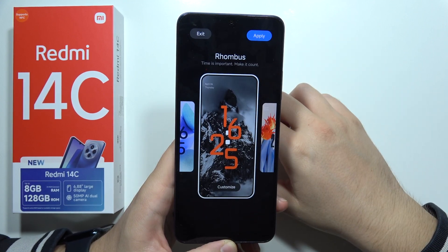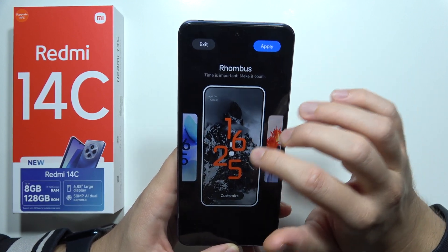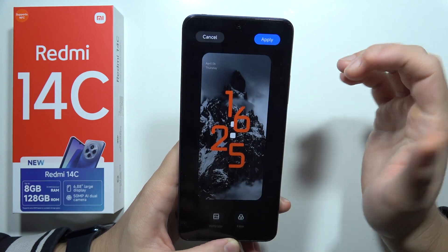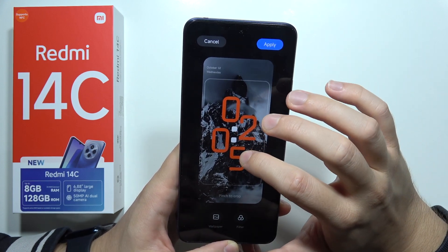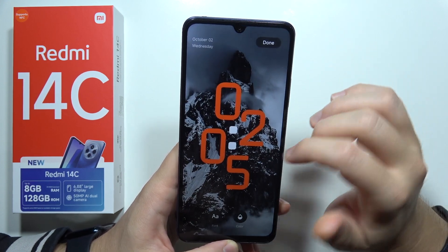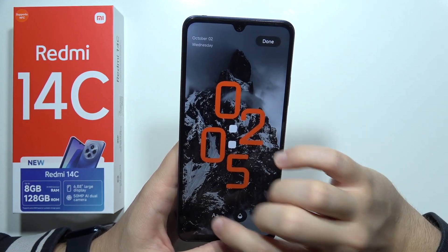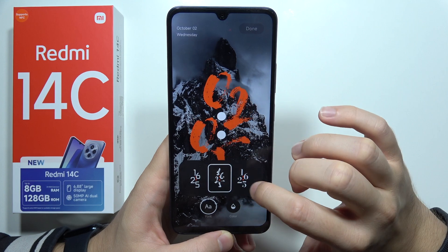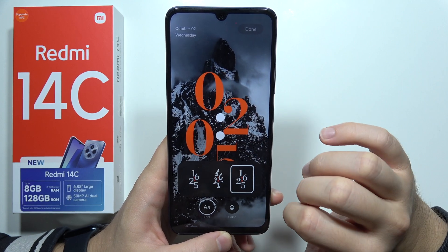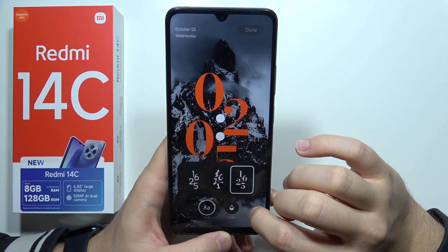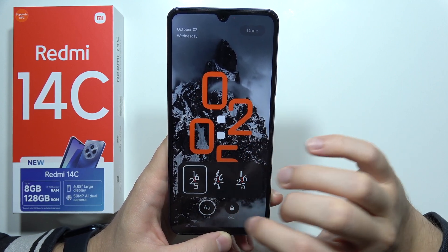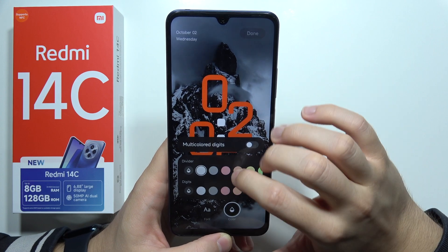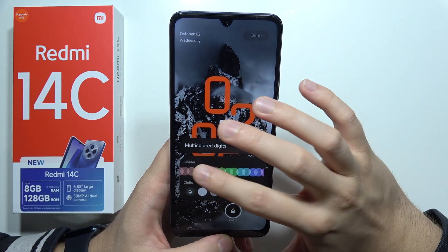For example, if I want this one I can simply click to apply, or I can even customize it. When I click here I can change the font of this clock style, and I can also change the color of this clock style.